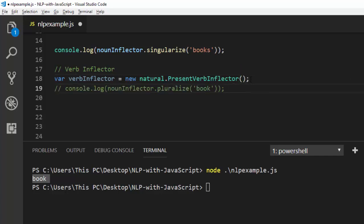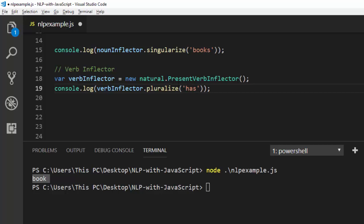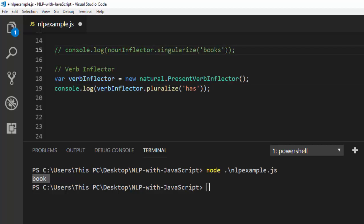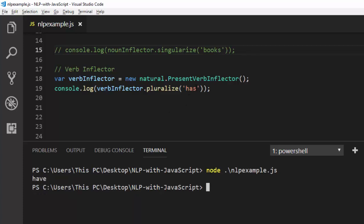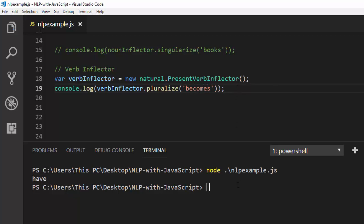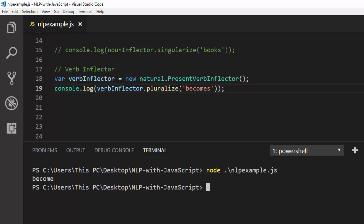Let's see an example — console.log, then verbInflector and whatever method you want to do. In case you have a verb like 'has' — which is a singular verb — and you want to convert it to plural, it can do the same thing. Let's comment the noun inflector out and run it. It is able to identify 'has' and convert it to 'have'. Let's supply something different, like 'becomes' — a singular form — and it converts to 'become'. Perfect.